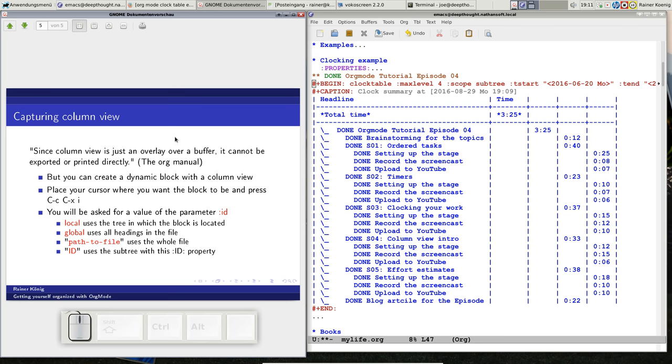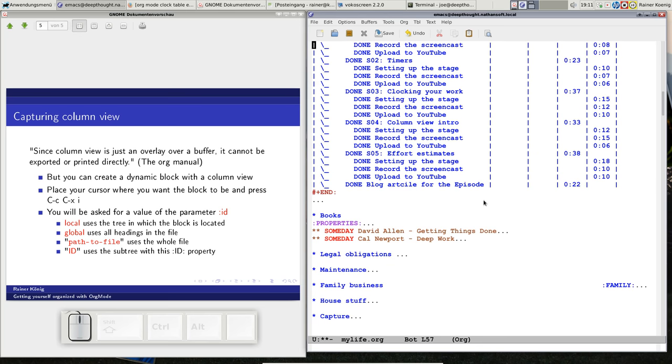That was clocking. The other thing, I frequently got questions from people that watch this screencast, they say, column view is a very nice thing, but how can I export it or print it? And then you look in the org manual and it says, since column view is just an overlay of a buffer, it cannot be exported or printed directly. That's the bad news. The good news is, column view can be captured.